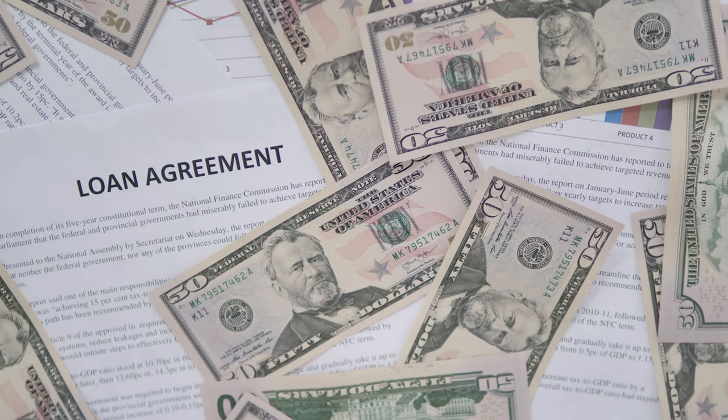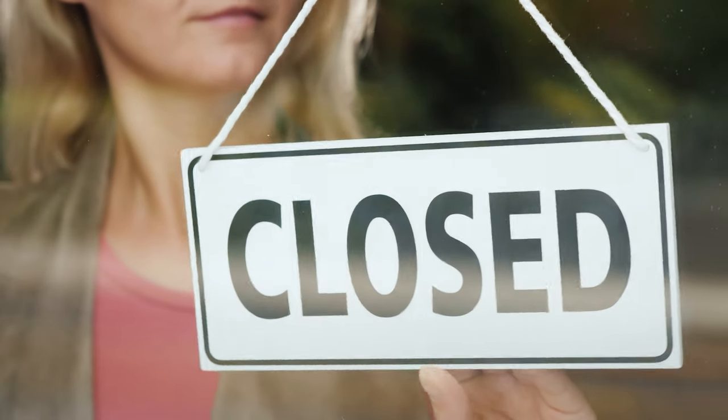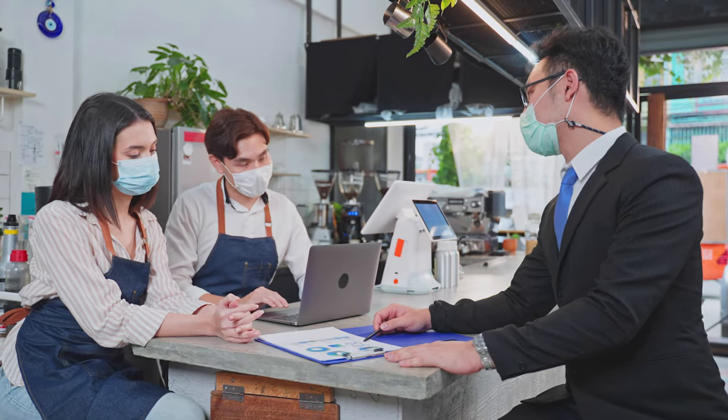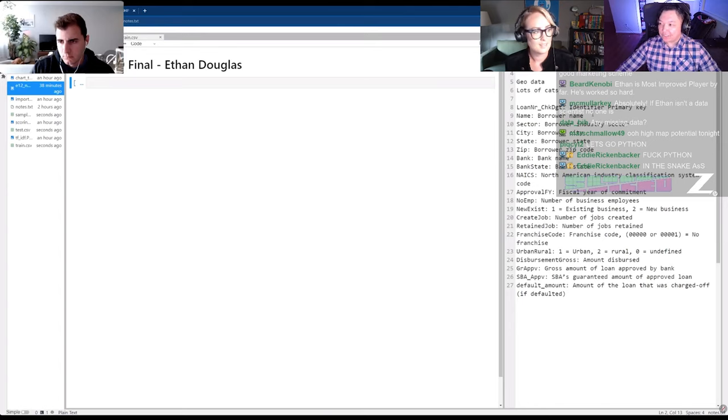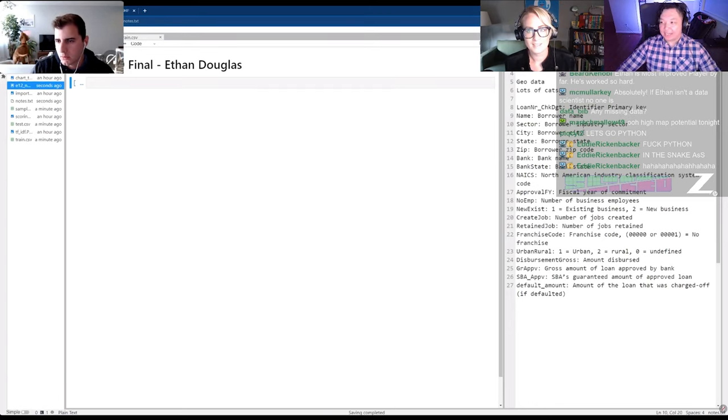Tonight we'll be looking at default loans. We've got a dataset about loans from small businesses. They'll be predicting the loan default amount, so they've got data about the borrowers — where these businesses are located, the industry they're part of, and a number of other characteristics. This is the first time we'll be using mean absolute error as our evaluation metric tonight. They're cammed up and we'll get some interviews with our contestants as we go through.